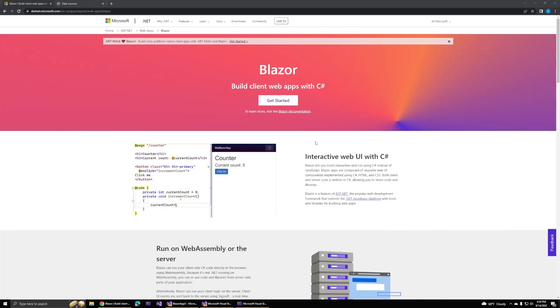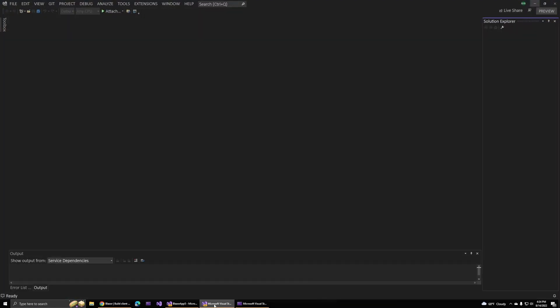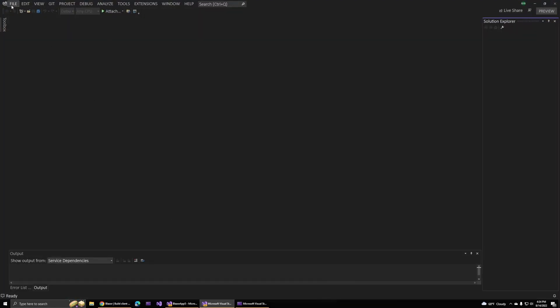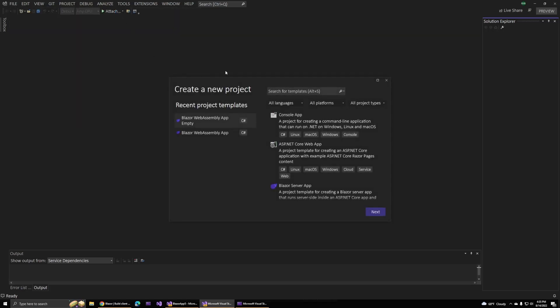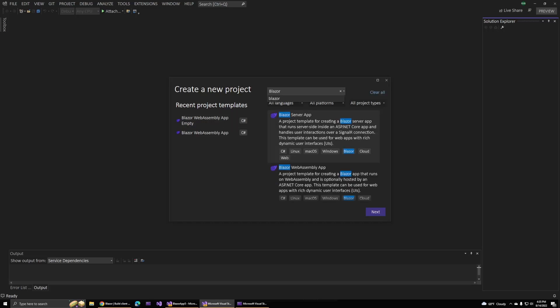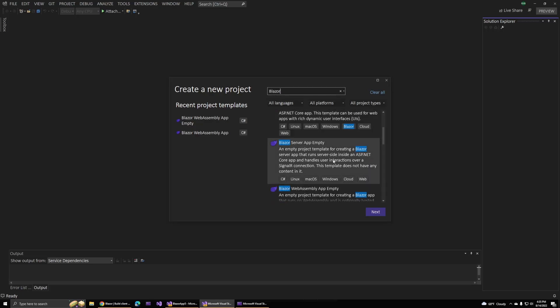The first new feature of Blazor, we can see if we head over to Visual Studio and go to File, New Project. Blazor now includes some empty templates for us to start with. If I search for Blazor, we still have the same templates we've always had for Server and WebAssembly, but if we scroll down, now we have these empty versions of those same templates.